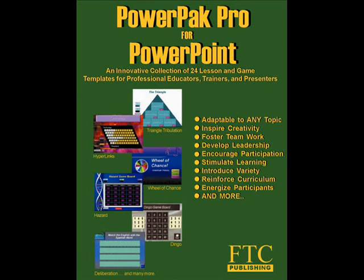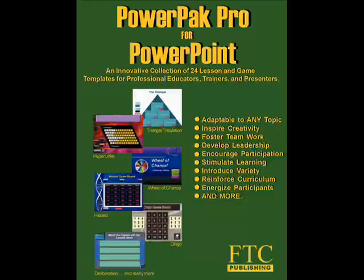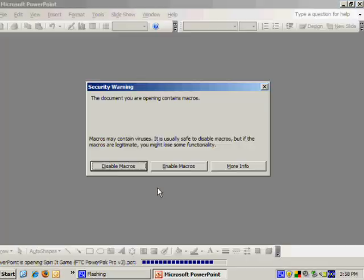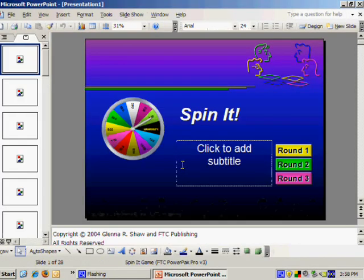Welcome to Spin It from FTC Publishing. We will show you just how simple it is to make an interactive Wheel of Fortune game for your next presentation.